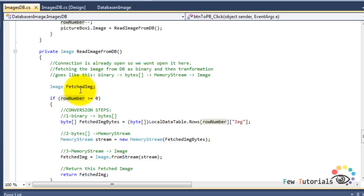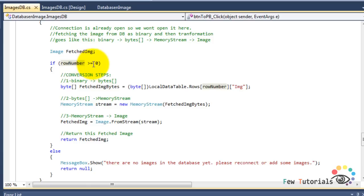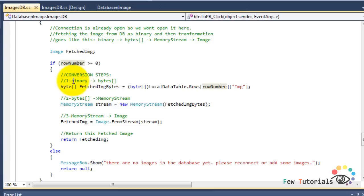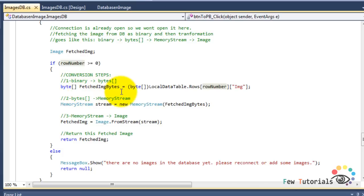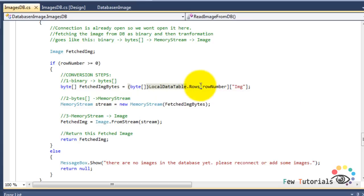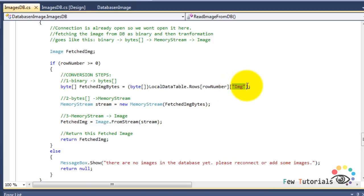We create a new variable of type Image called fetchedImage, and we check if there is a record existing in our database table — if the row number is greater than or equal to zero — then we begin converting. First, we read our image record by converting it directly to bytes: we declare a byte array called fetchedImageBytes and cast the fetched data to a byte array. The fetched data is called as localDataTable.Rows, and in the brackets you give the row number index you are trying to read and the exact field name you want to read.